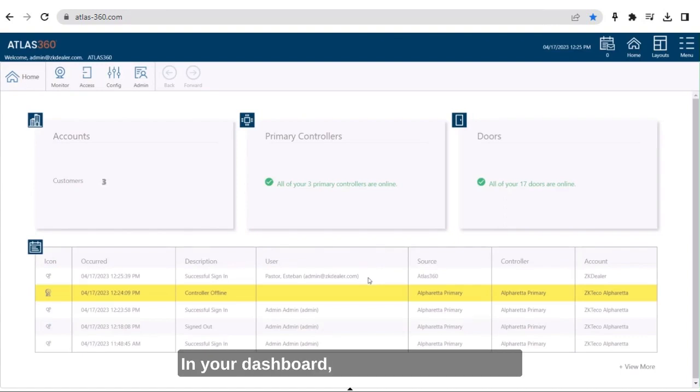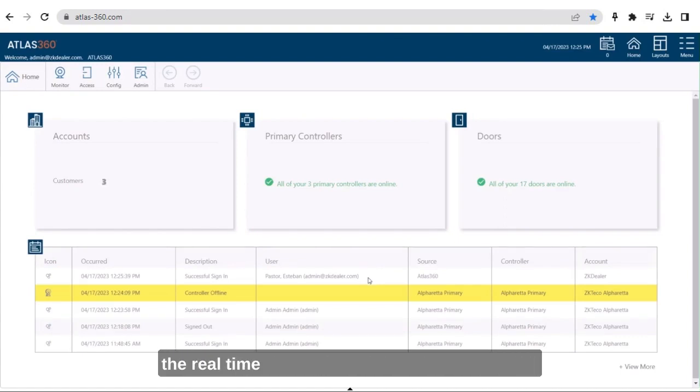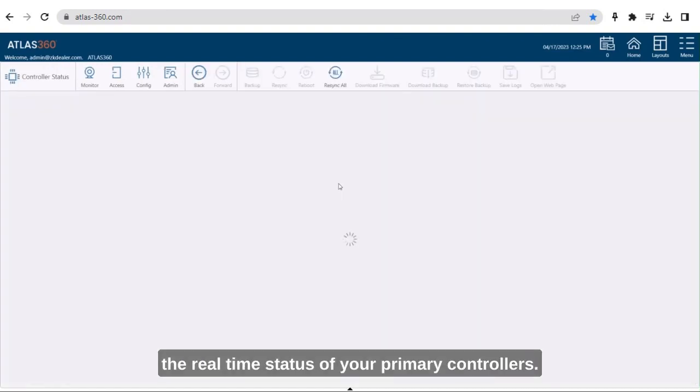In your dashboard, you'll be able to see all the real-time status of your primary controllers.